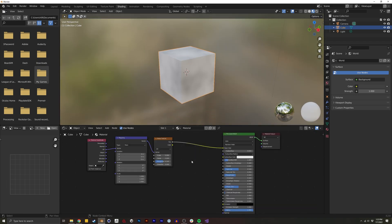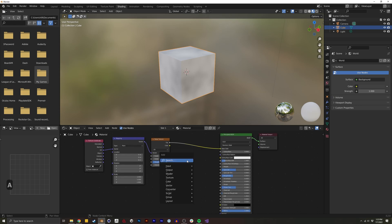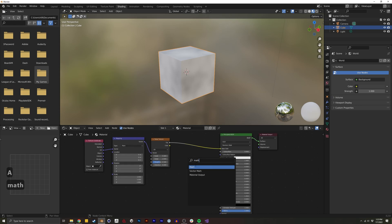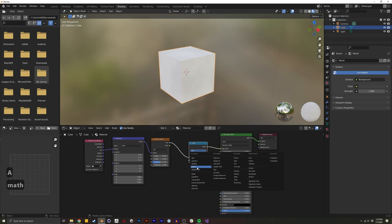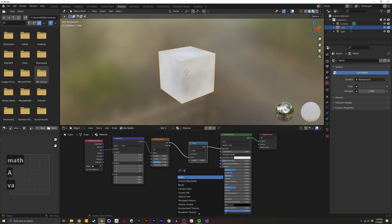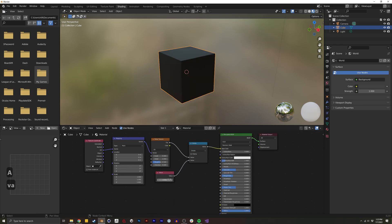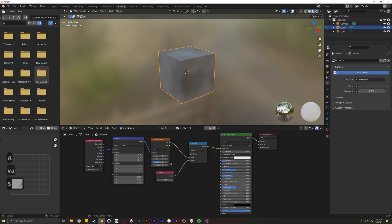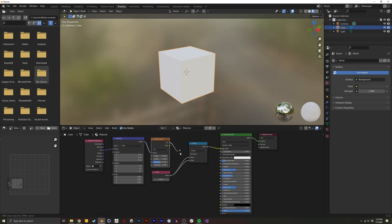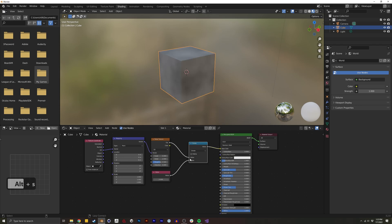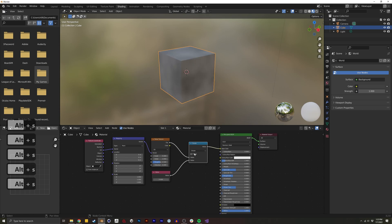Another command I always use with Node Wrangler is Alt-S. To show you how this is done, I'm going to quickly add a node — a value node. We have two nodes that go into this Math node. If I want to swap those values, I'd normally have to re-drag those lines. But with Node Wrangler enabled, if you select a node and press Alt-S, it'll automatically swap those values without you having to do anything.